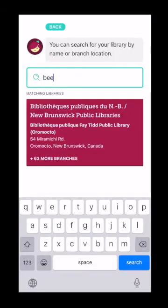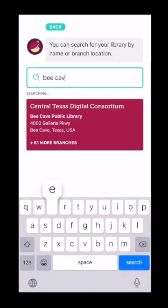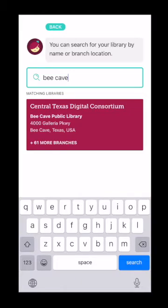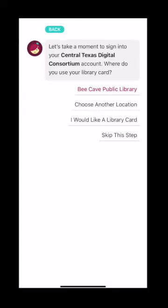I'm going to type in Bee Cave. It indicates the Central Texas Digital Consortium Bee Cave Public Library. Now there are a whole lot of other libraries in the consortium, so make sure that it says Bee Cave under the Texas Central Texas Digital Consortium logo. Now let's enter our library card — select Bee Cave Public Library highlighted in maroon.